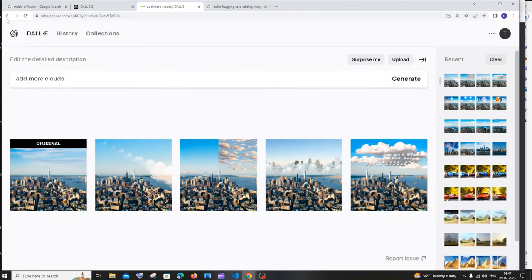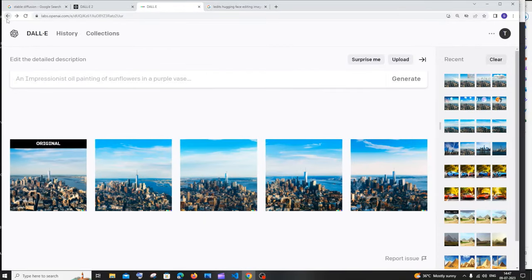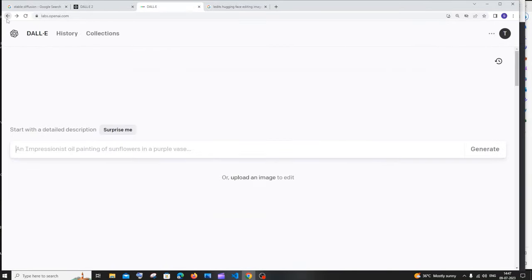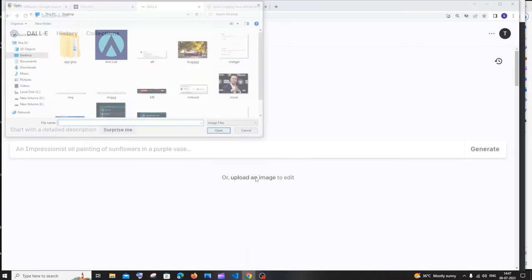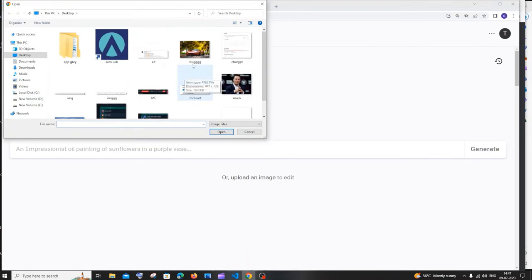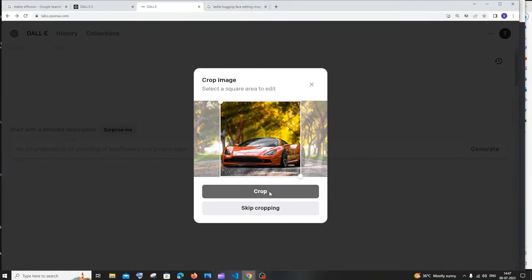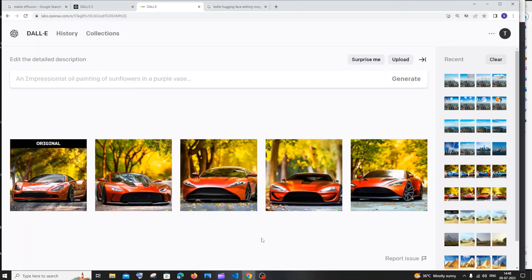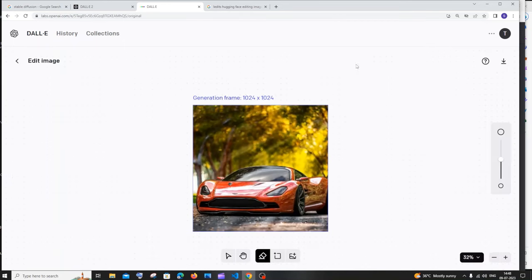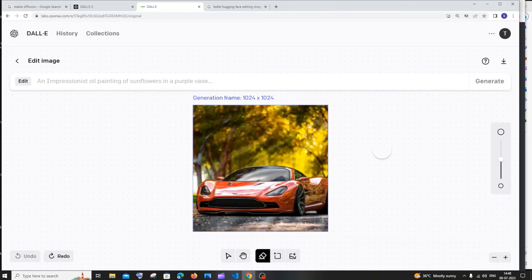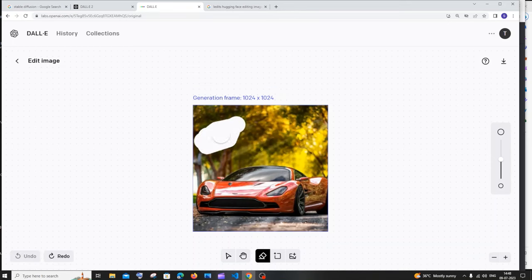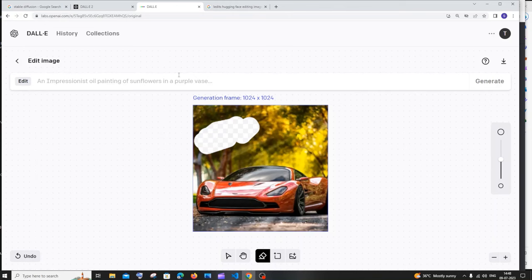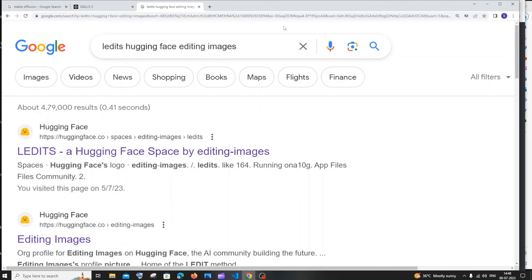You can also upload your own image in DALL-E, similar to Lexica. I'll upload a car image, crop it, and click 'Generate Variations' — these are the variations I get. You can also click 'Edit' on the uploaded image and brush out areas to replace them by typing a prompt, the same way I demonstrated with the New York image.